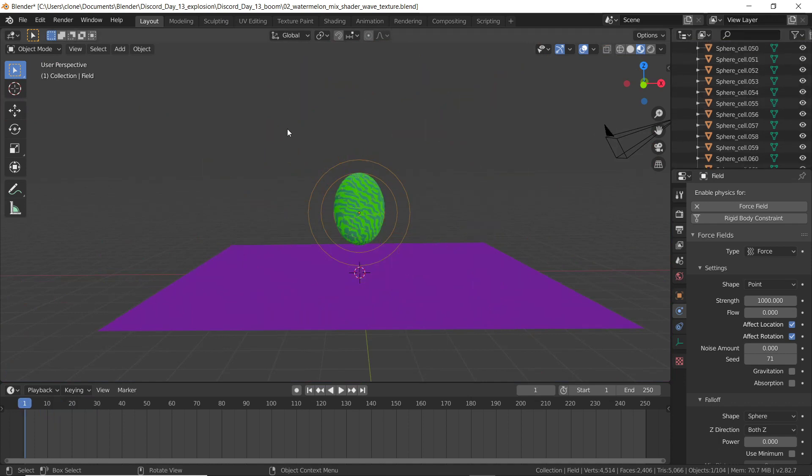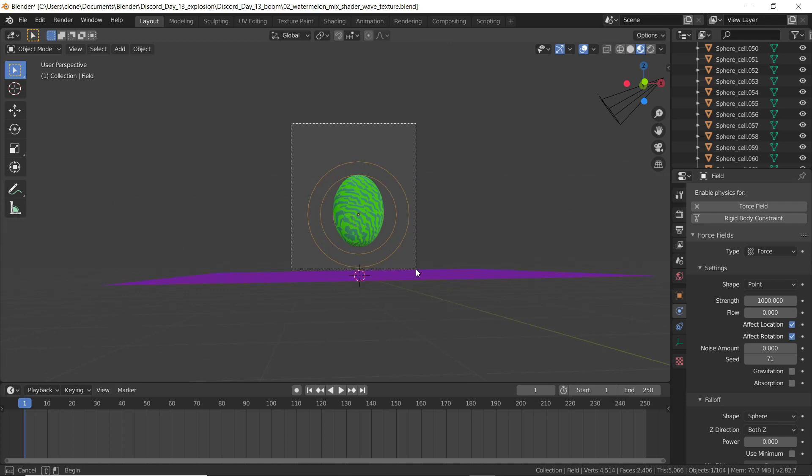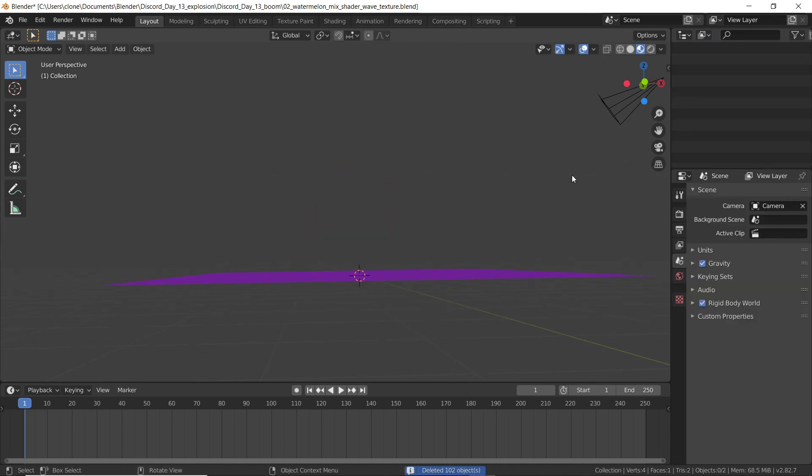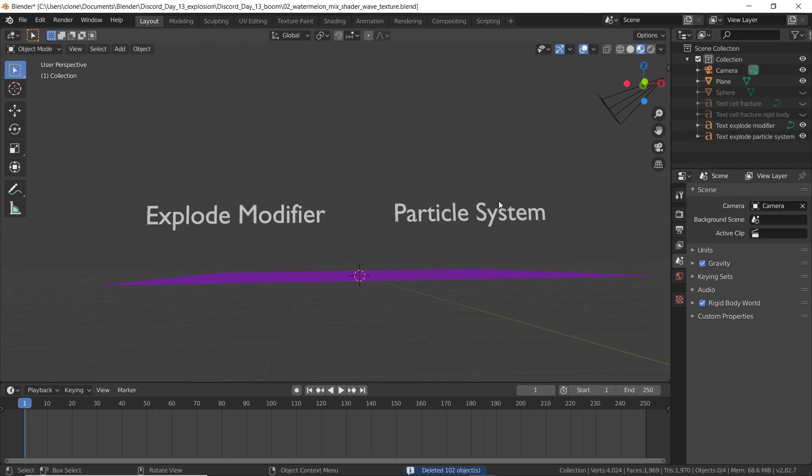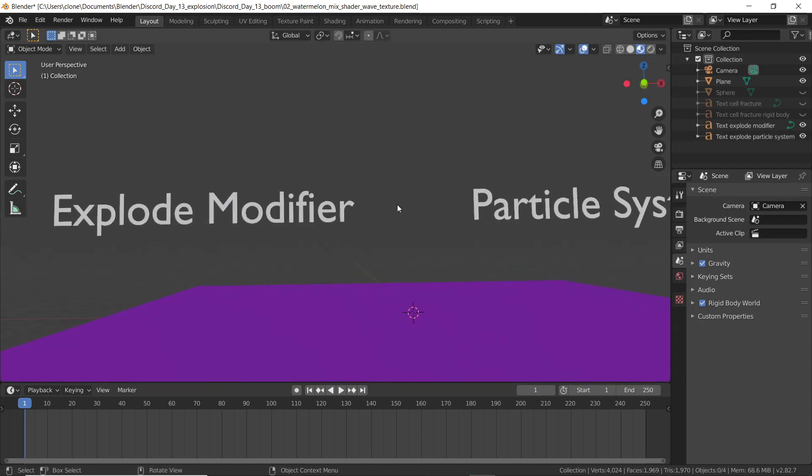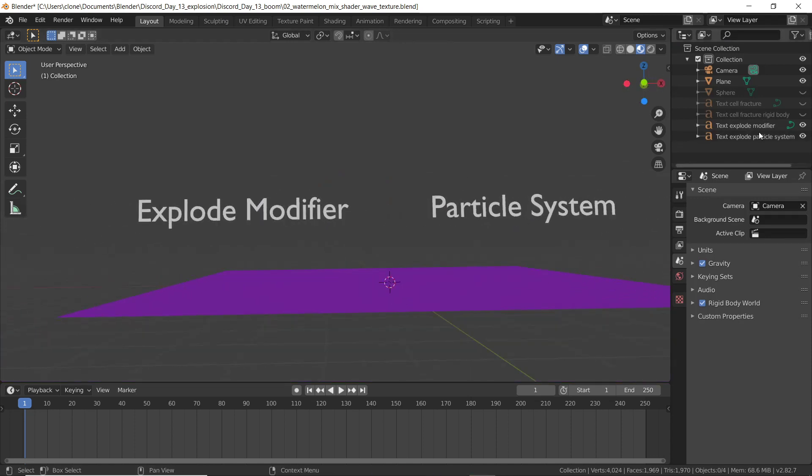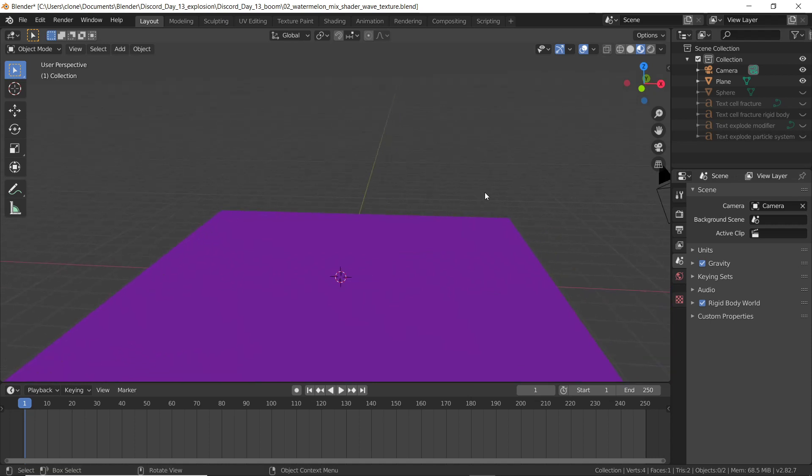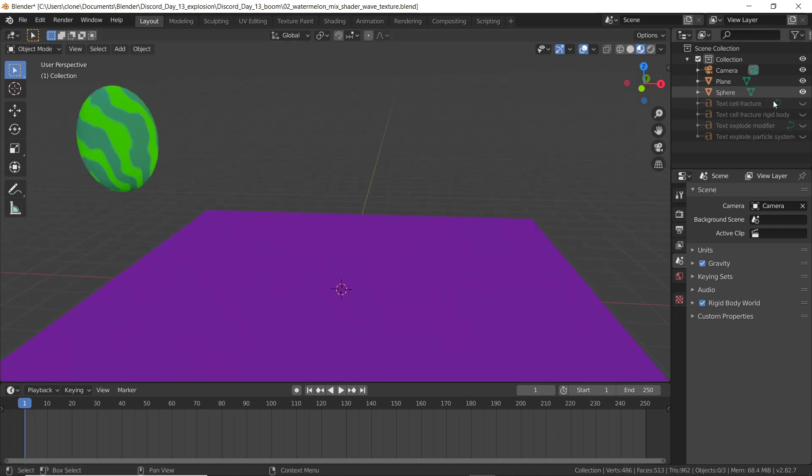Let's delete everything. And now I want to show you guys how to do an explosion, not with the cell fracture, but with the explode modifier. And we'll be using a particle system.